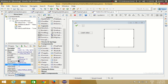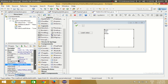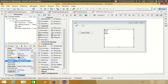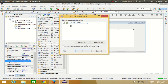When you run your program, whatever you defined in the model will appear in the list — you don't even need to load the values via code. There are other properties too: for example, the selected index of this list is by default minus one, but you can change it to other values.